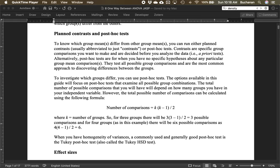To do that we have to do some sort of control. The guide is mostly focused on post-hoc tests — probably the most common thing people do. We have to take into consideration the total number of possible comparisons. There's a formula where k is the number of groups. With three groups that's three comparisons; four groups gives six; five groups gives ten. As we run more and more tests, the likelihood of finding one significant increases even if nothing is actually going on.